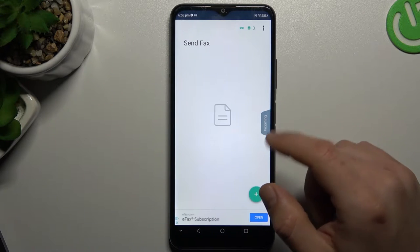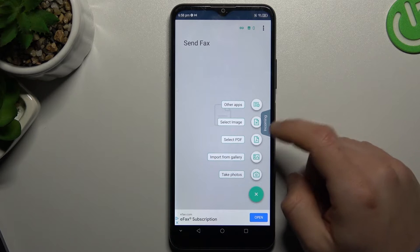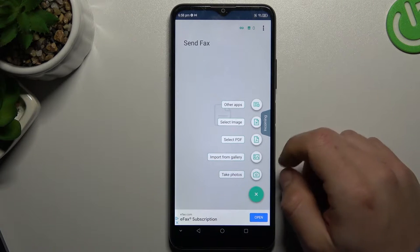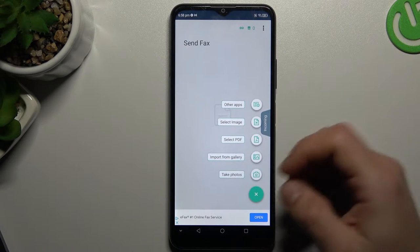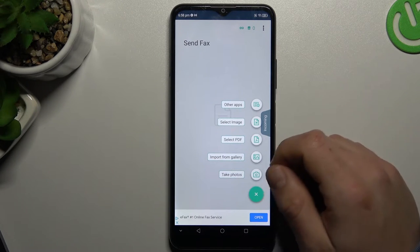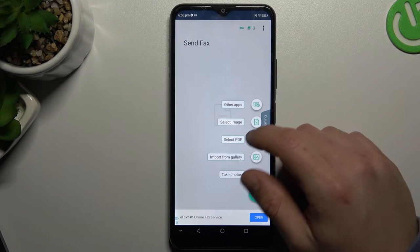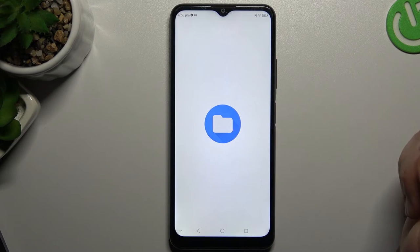If you want to add your document, click here. Now choose the source of it. You can choose the PDF from download files, image from the gallery. I'll just take a photo. I will choose something from my gallery.